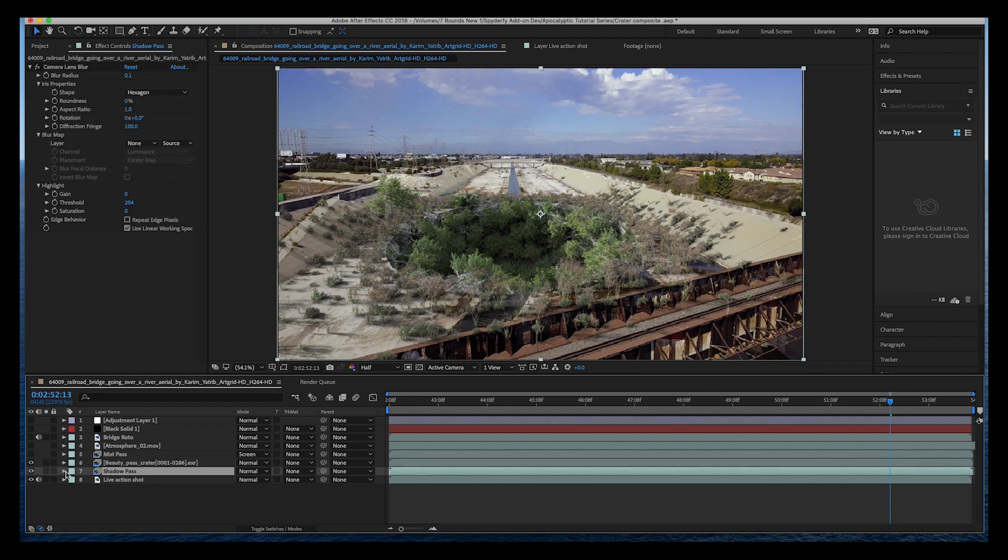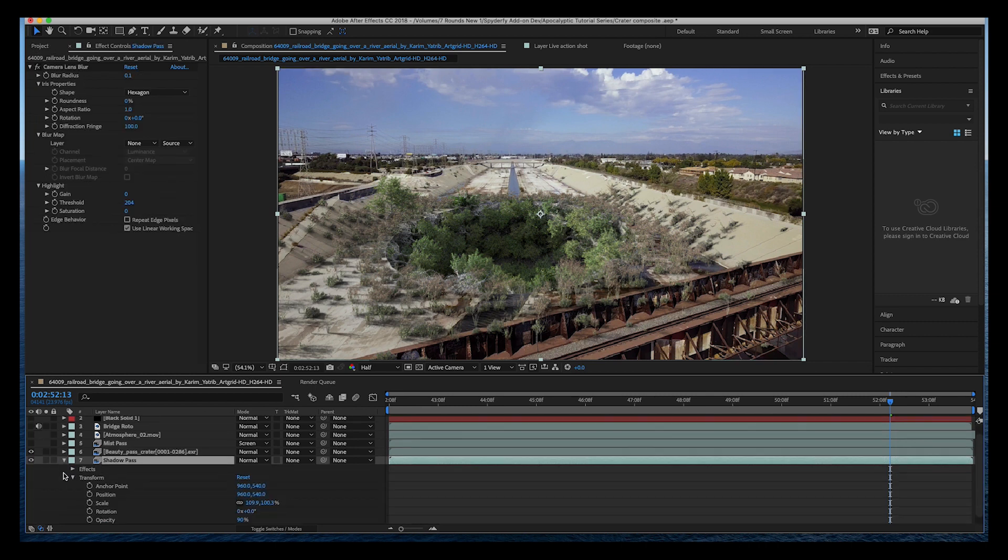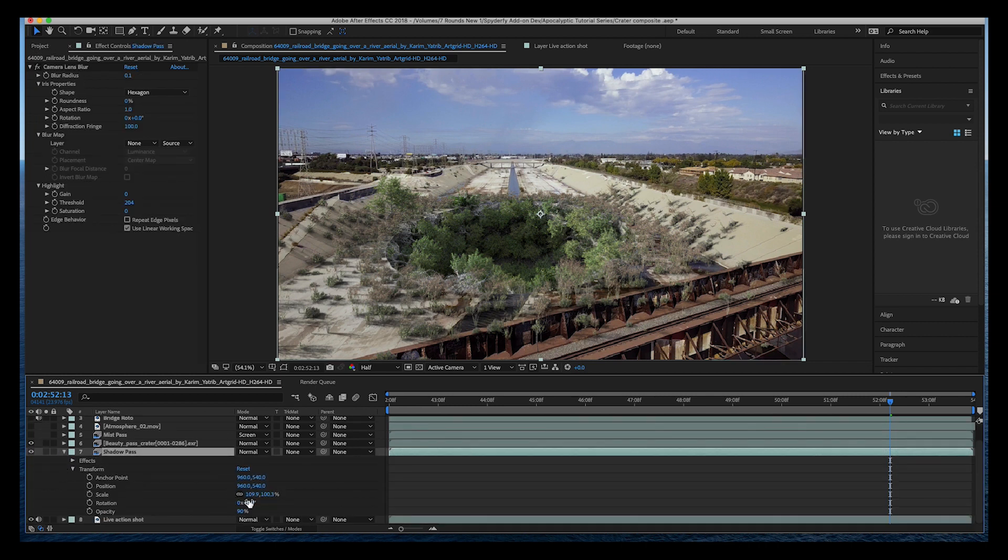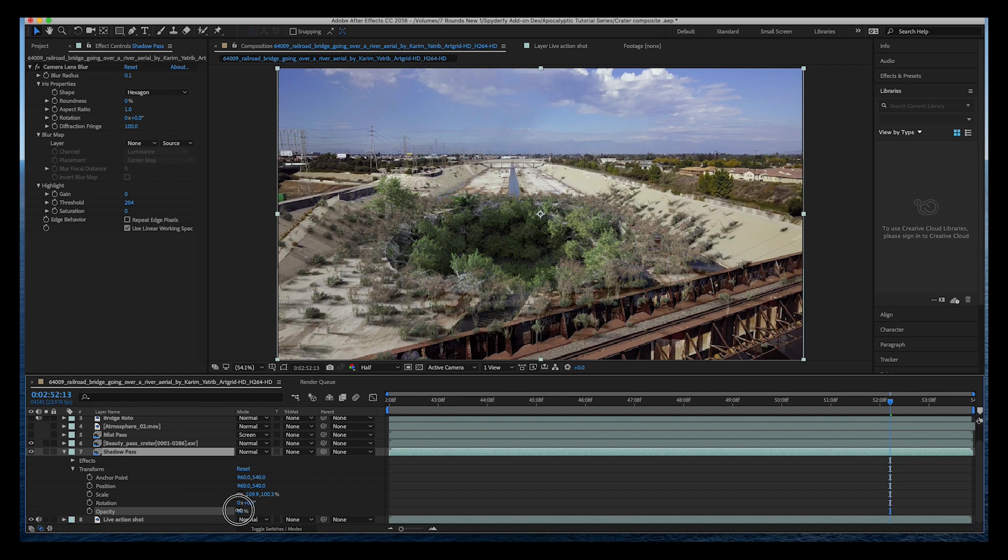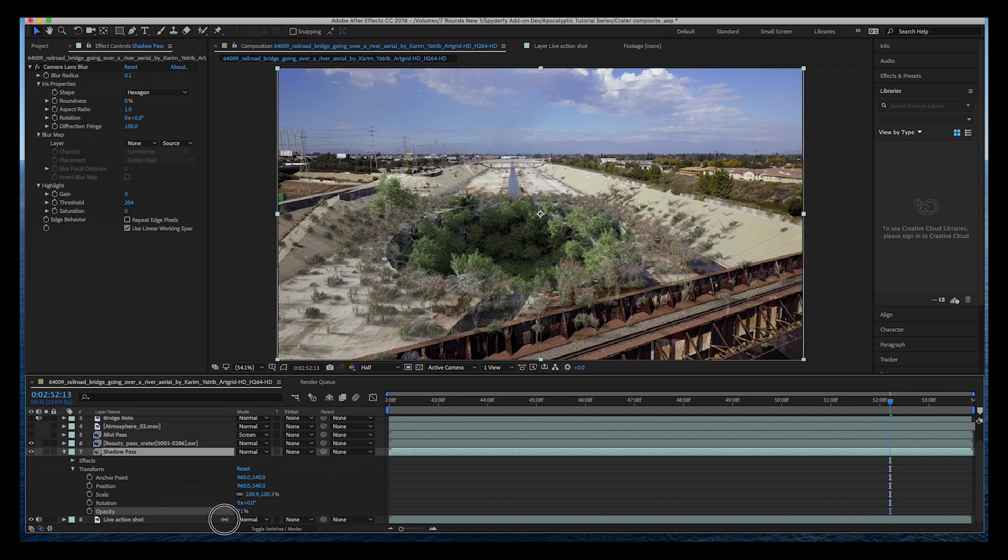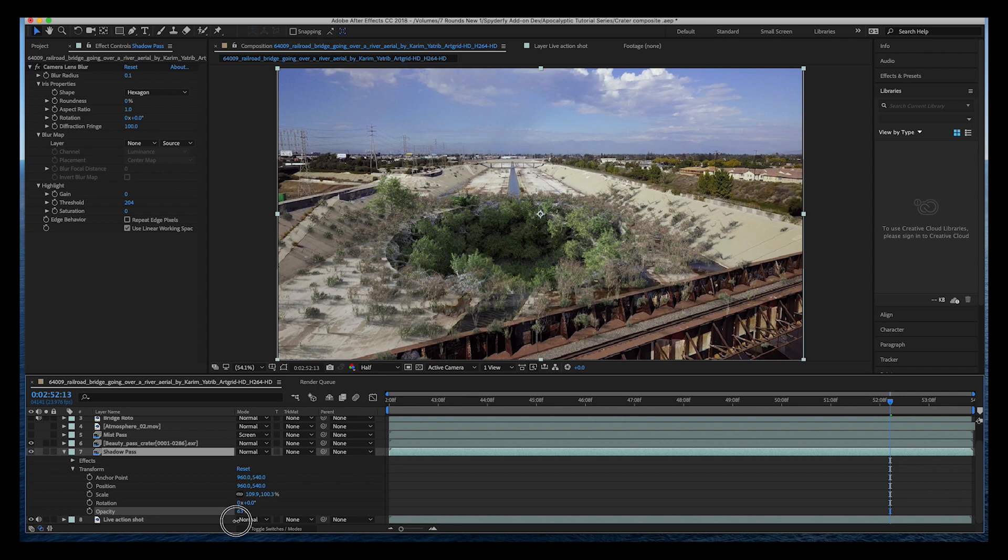For example, if I select this shadow pass and open it up here you can see that I've decreased the opacity to 90, but we can actually very easily control how much shadow we want to give of these plants on our riverbed here.